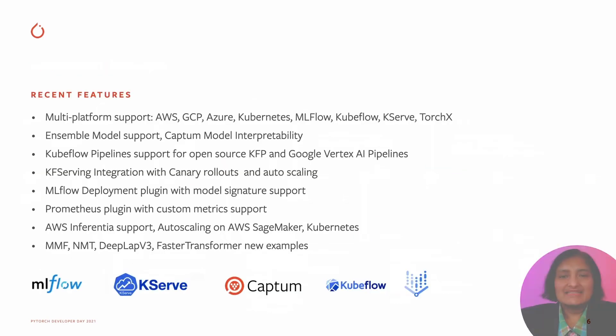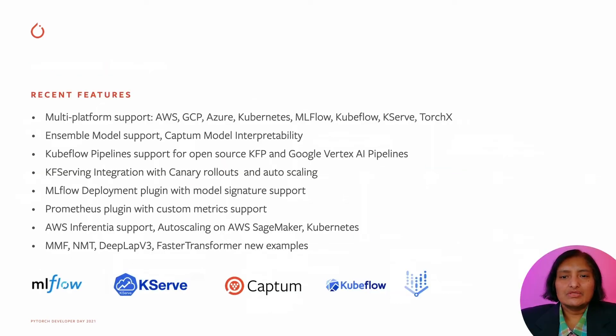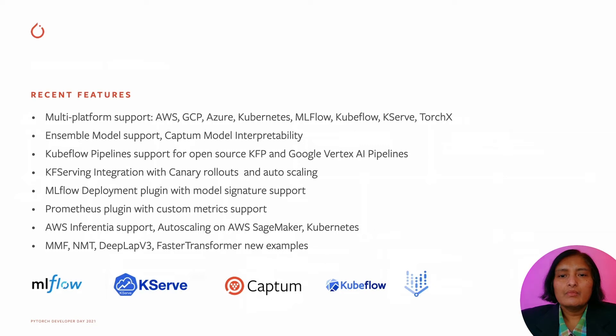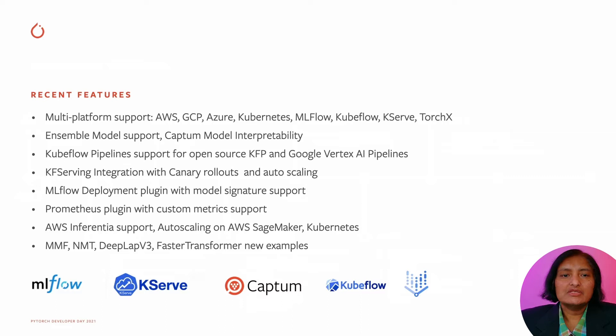Some of the recent features include Ensemble model support, CAPTUM integration for model interpretability, Kubeflow Pipeline support for the open-source Kubeflow Pipelines and Google's Vertex AI Pipelines, and model signature support for the MLflow deployment plugin.